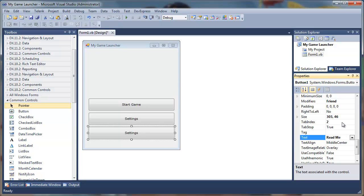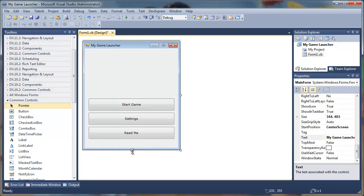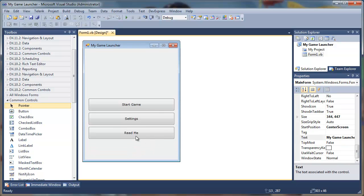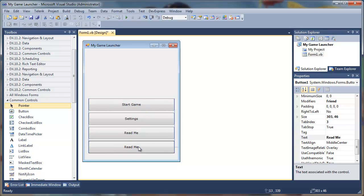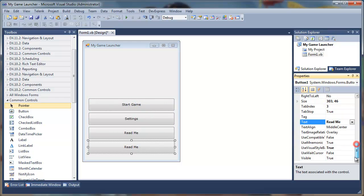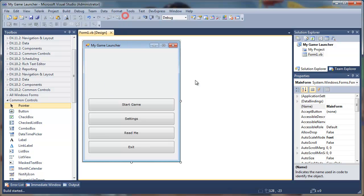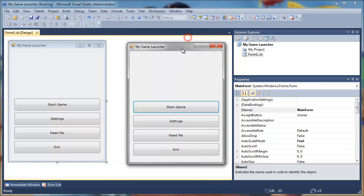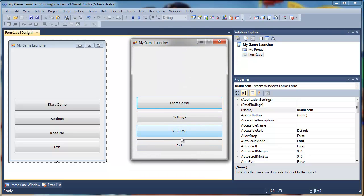We'll add our final button, that is Exit. Now let's debug it. We have start button, settings, readme and exit. None of those buttons do anything because we haven't assigned any functions to it.